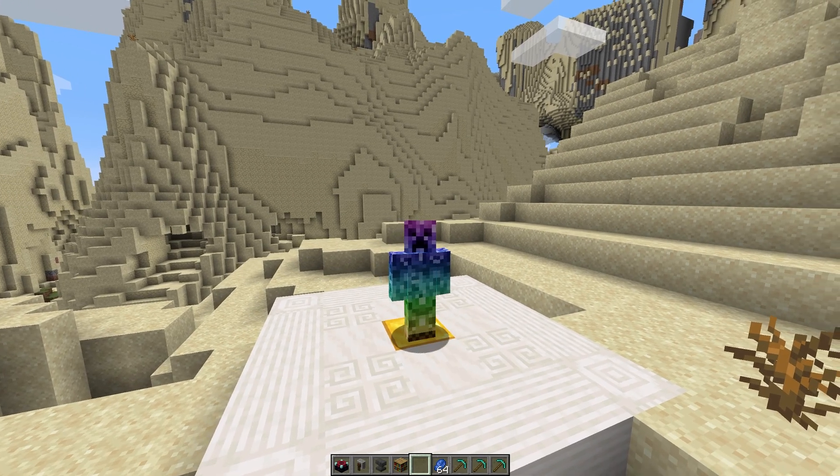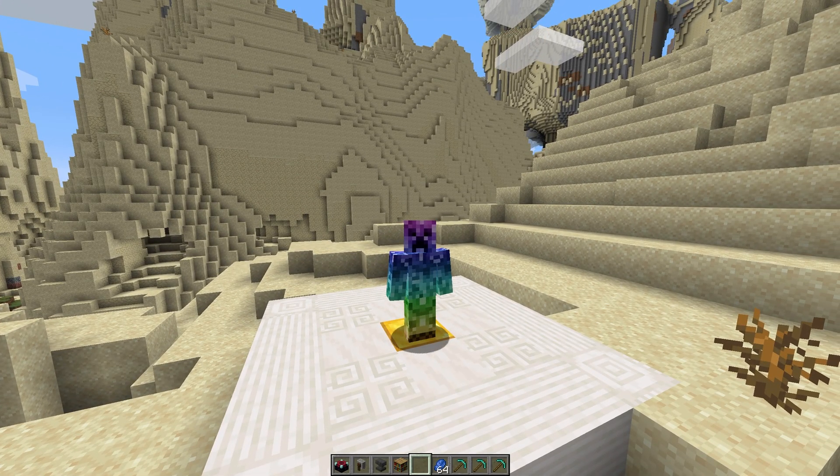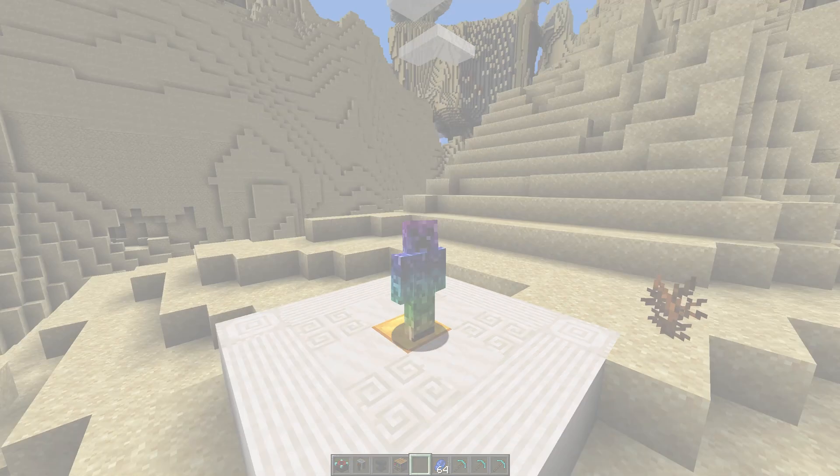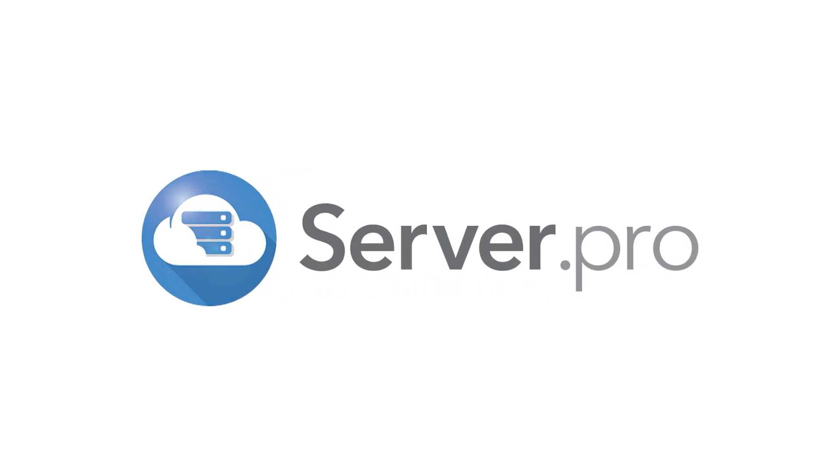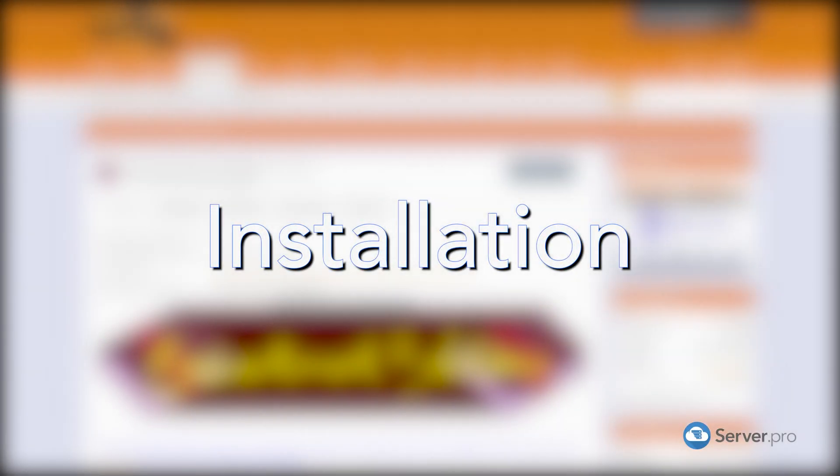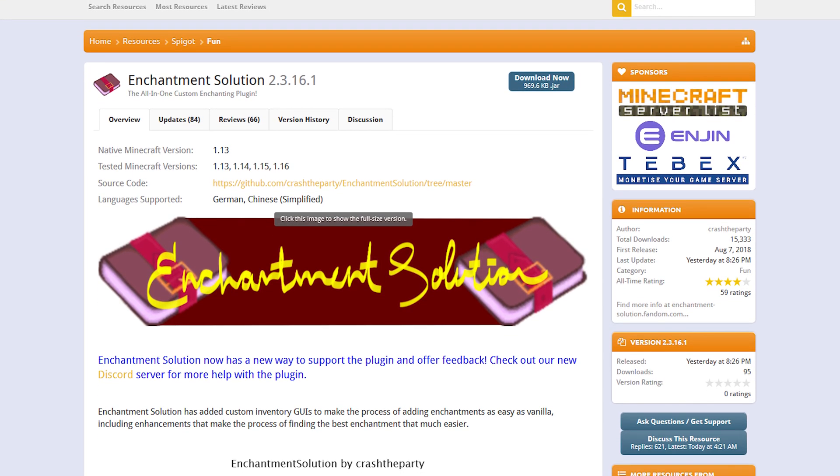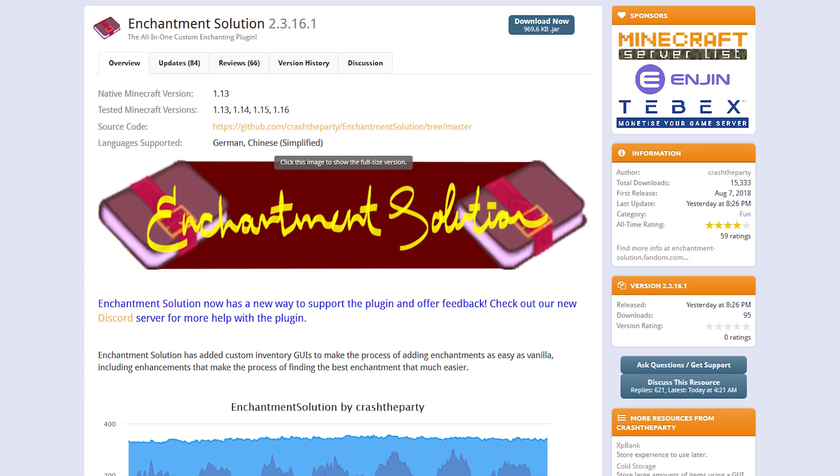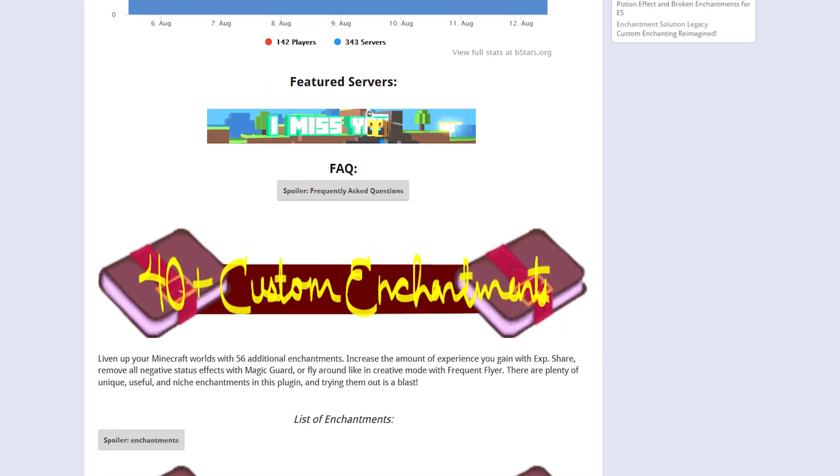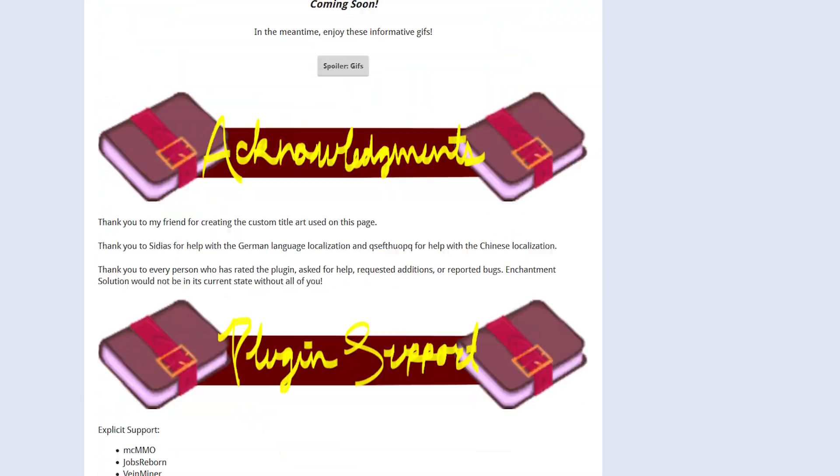What's up, TechNobo here for ServerPro and welcome to this tutorial for installing and using Enchantment Solution. Enchantment Solution adds 56 additional enchantments to your server, adding plenty of useful and unique enchantments.